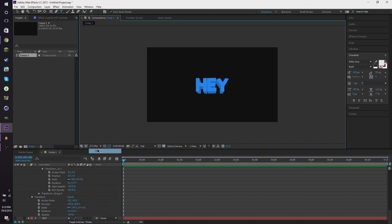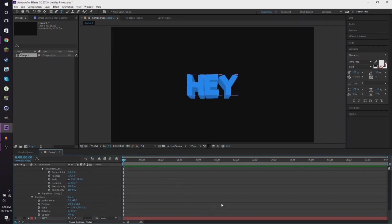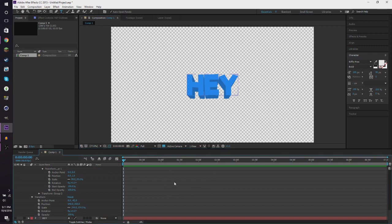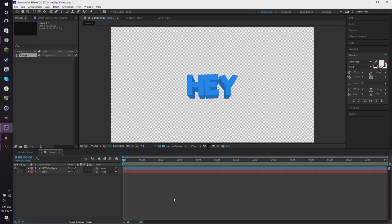So now we've got this hey text. And as you can tell, it looks pretty decent. It's actually a really nice looking text, but as you can tell, it's just the blue. It doesn't have anything else making it pop and making it stand out.